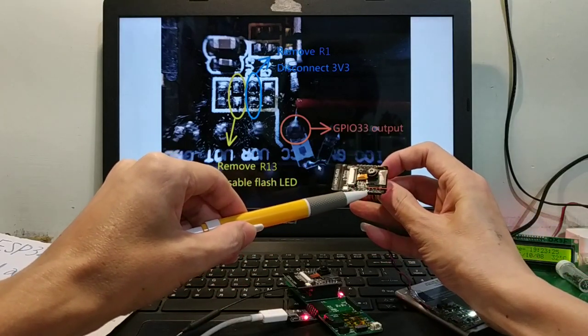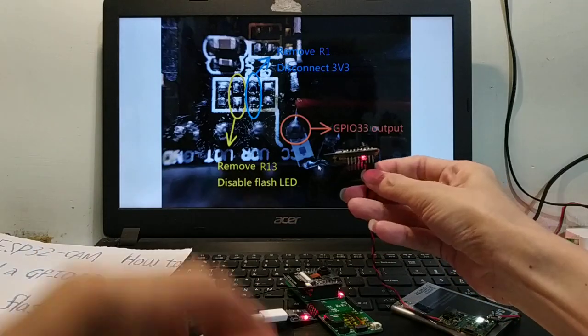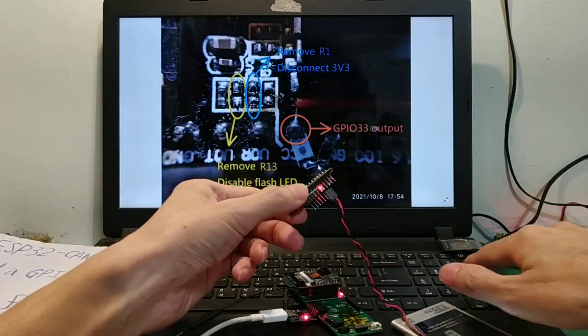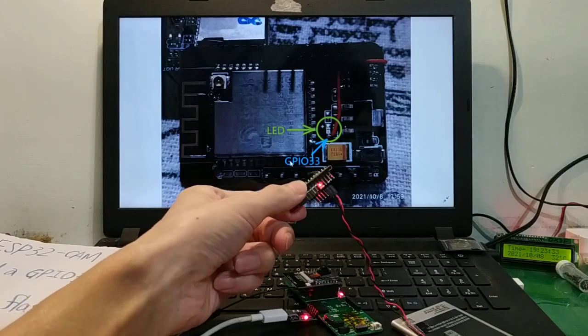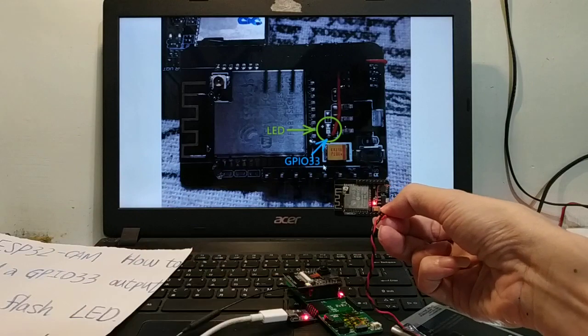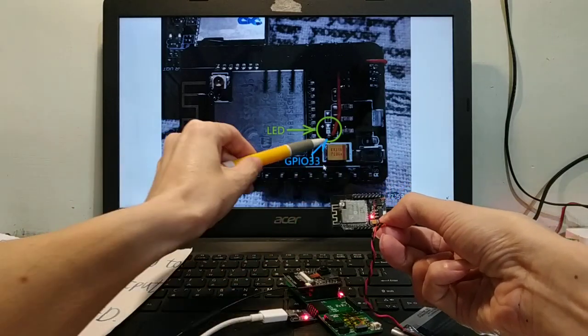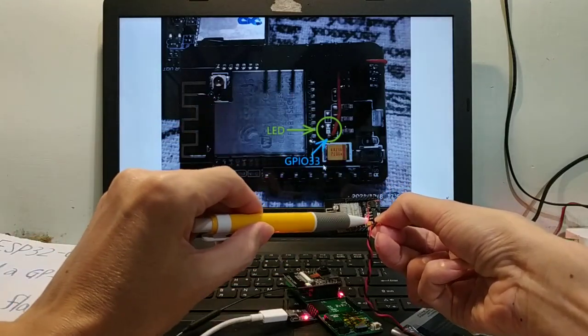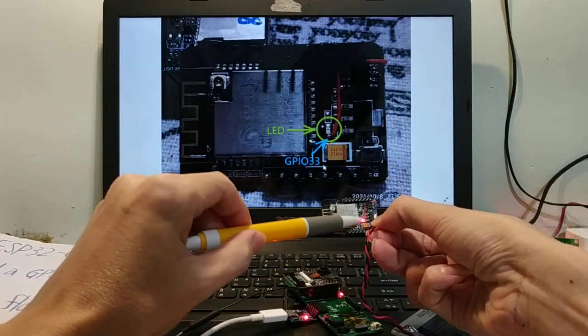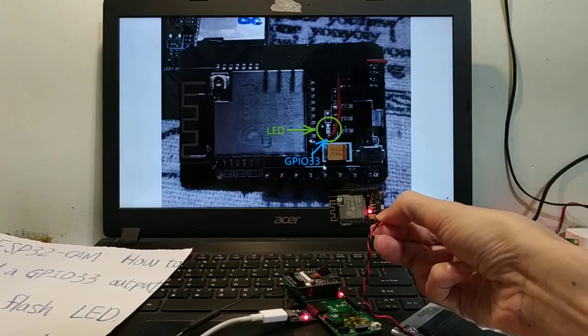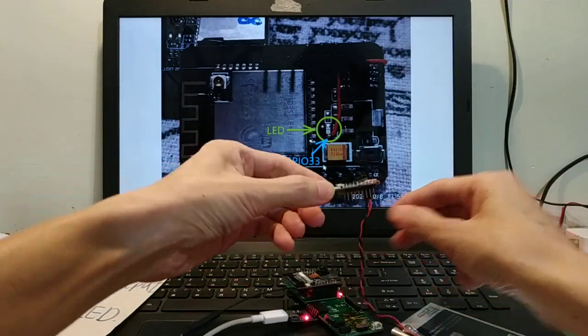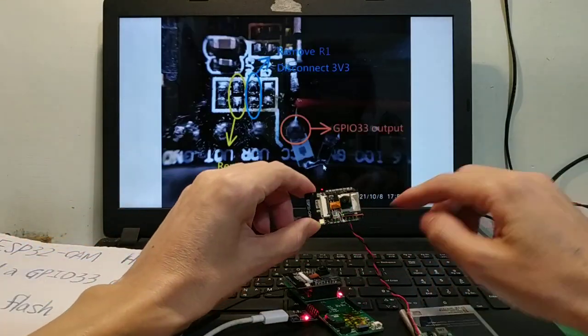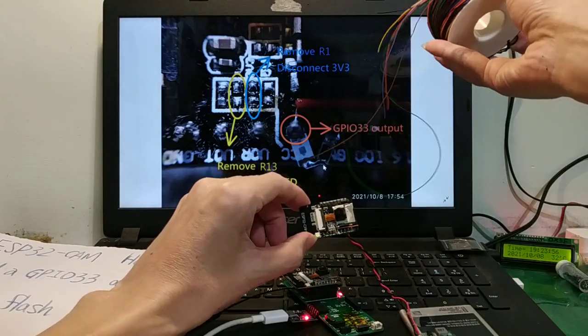Wait, where is the GPIO 33 signal? Here, green location. Use the wire from here and connect to here. Use wire. Okay, next test.